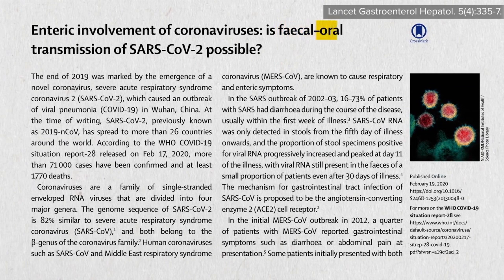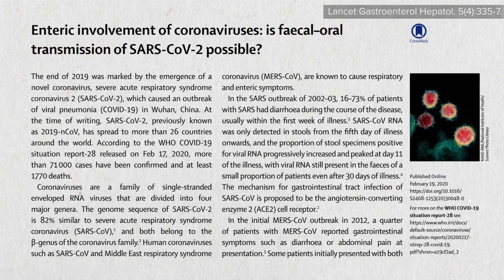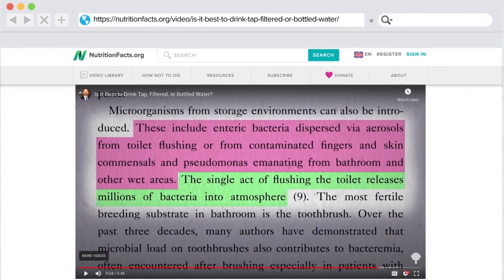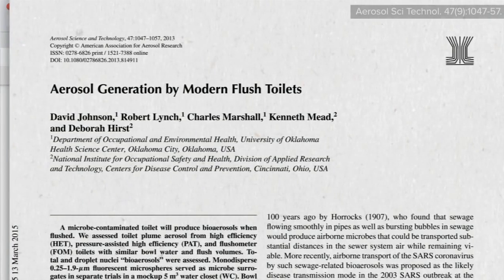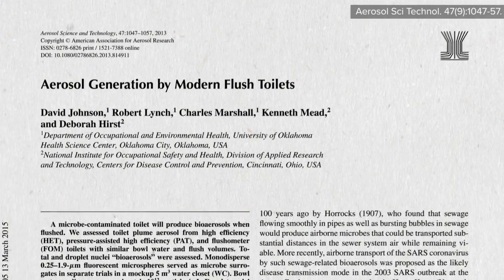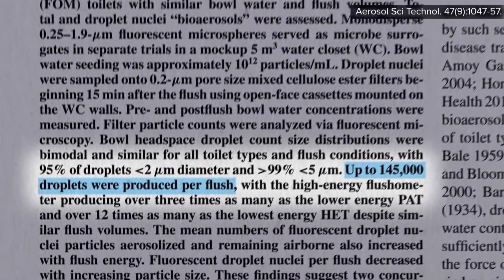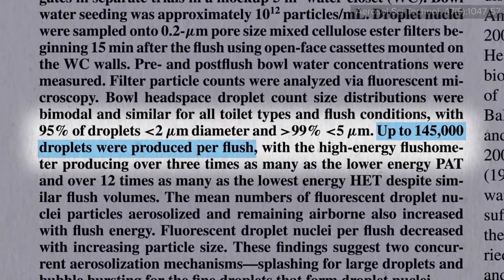What is called rejection? Intercostal retractions are due to reduced air pressure into the chest. This can happen if the upper airway or small airways of the lungs become partially blocked. As a result, the intercostal muscles are sucked inward between the ribs when you breathe.